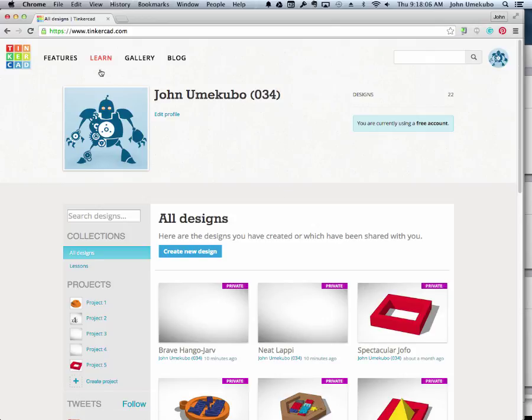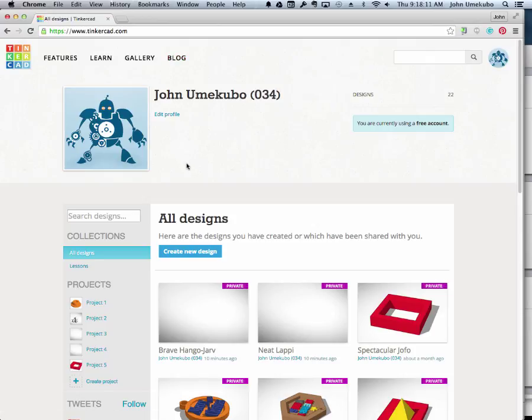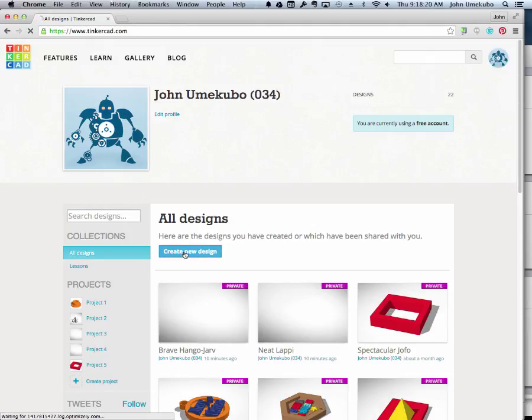Up at the top left, you'll see some menus that we'll get to in a moment. But first, we're going to create a new design. I want to show you what the Tinkercad environment looks like. So I'm going to click on create new design.